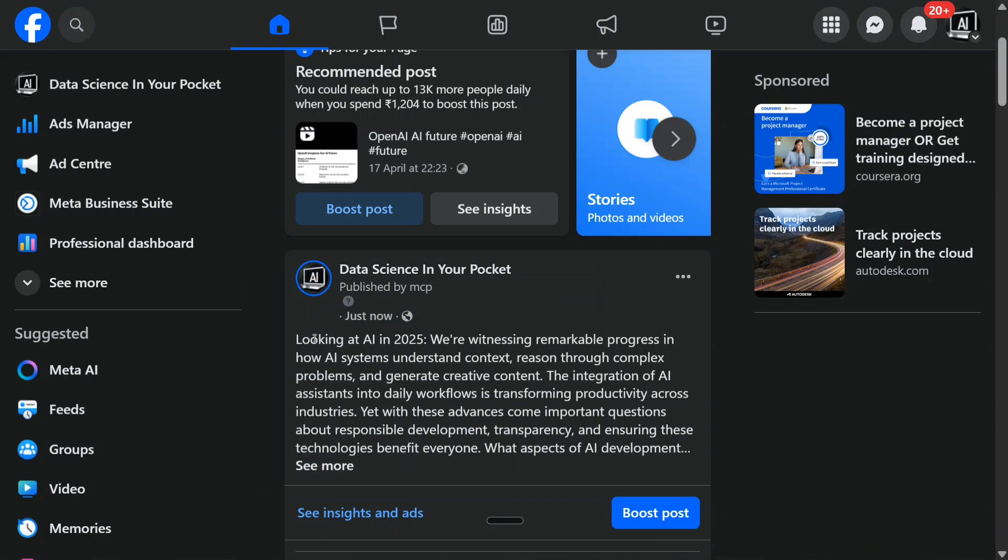As you can see, it is written 'Published by MCP: Looking at AI in 2025, we are witnessing remarkable progress in how AI systems understand context,' etc. Not a single line is written by me. Even the posting is done by Claude AI. Let me show you how you can also do it.